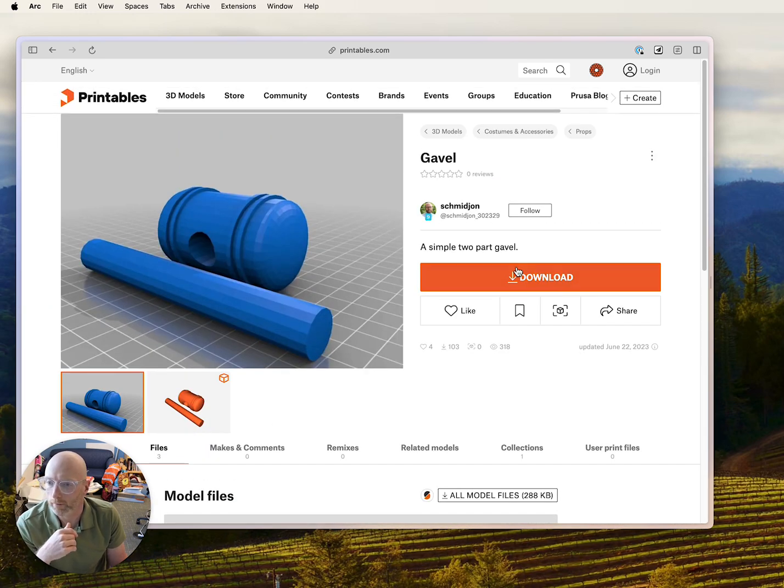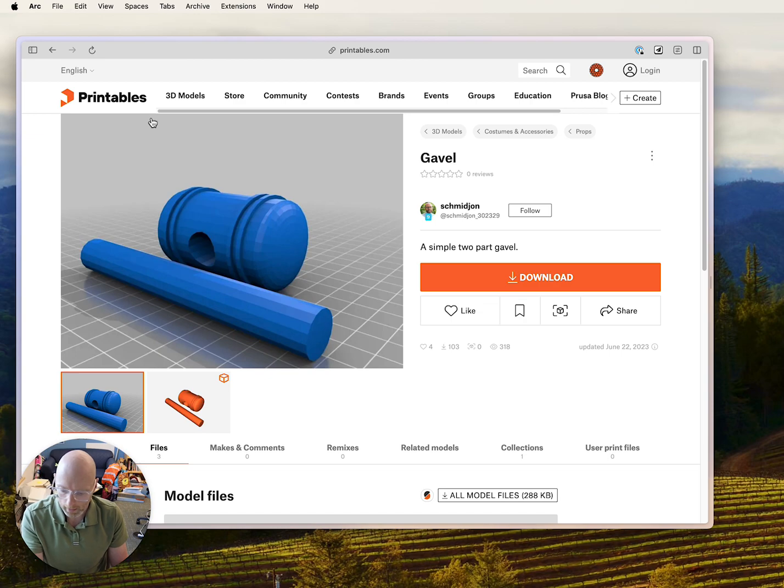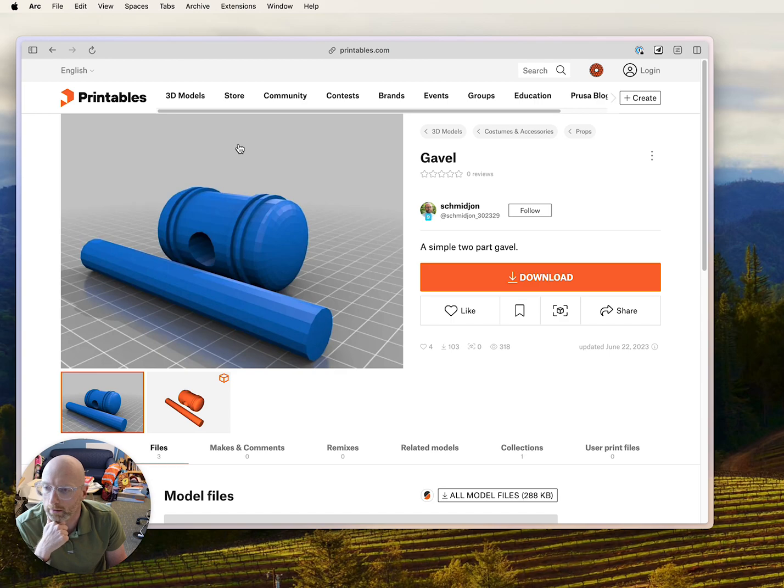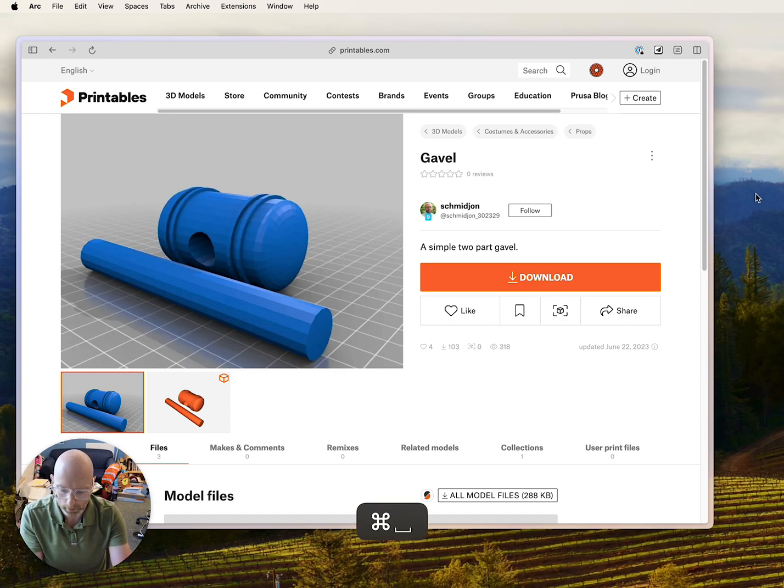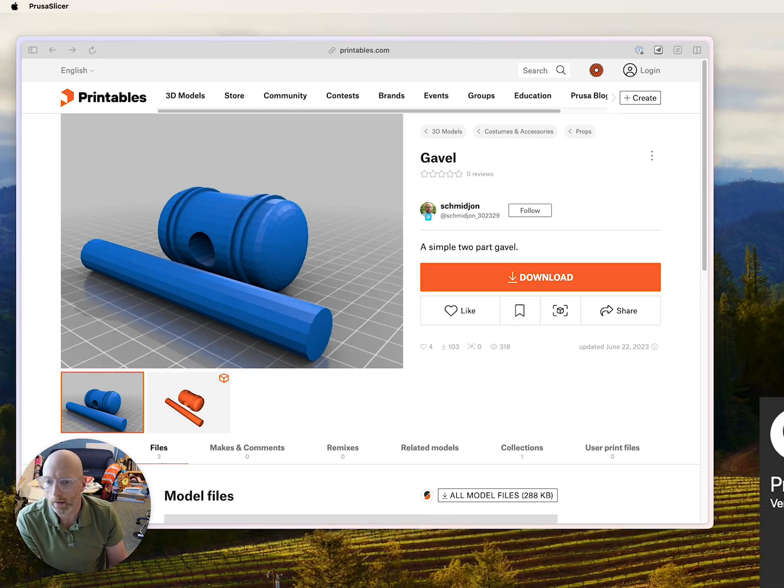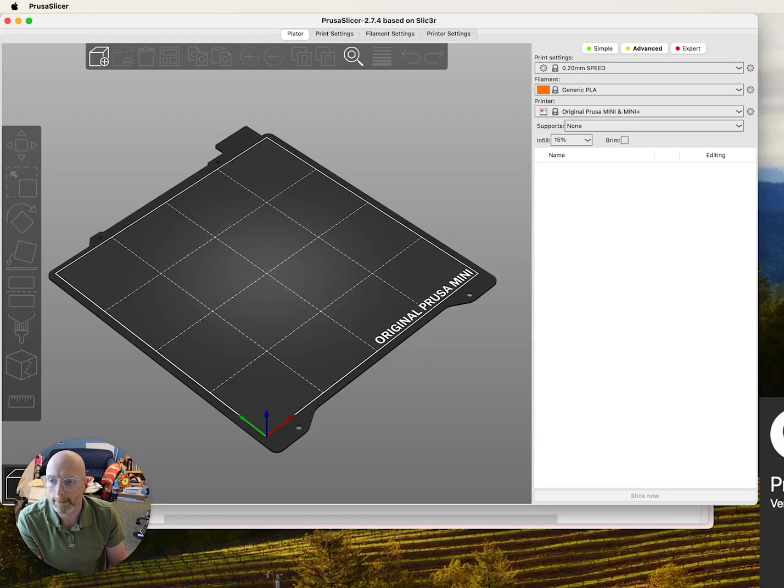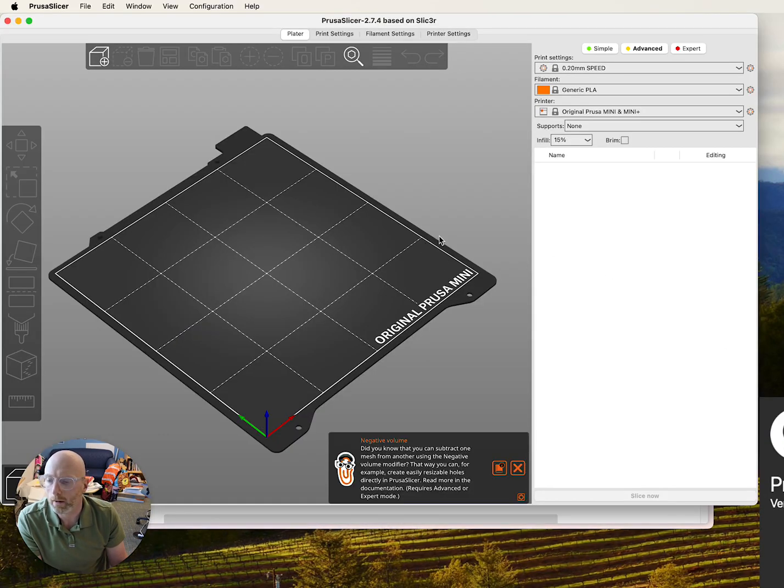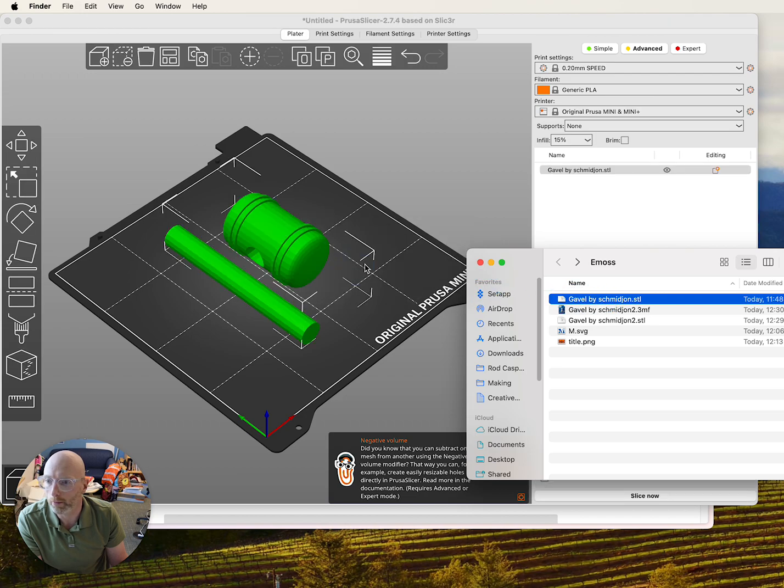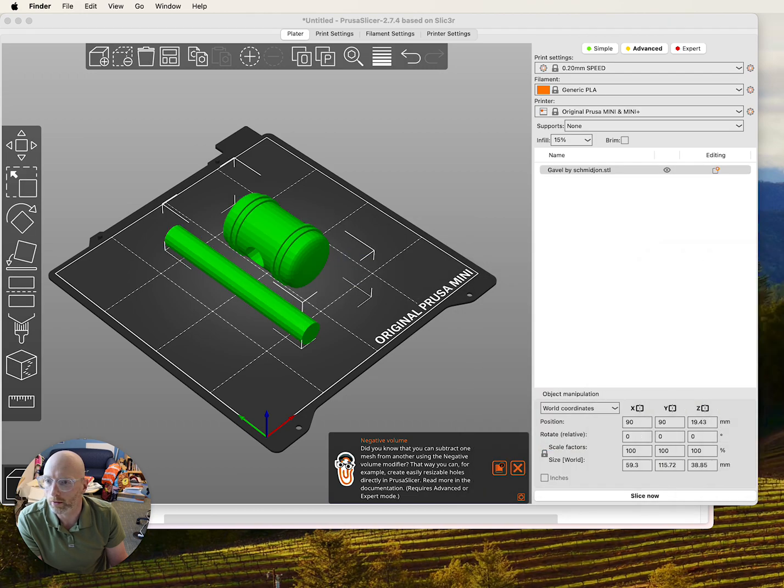So I've downloaded that STL file and I found I could not do this in Fusion 360 easily or in the Bamboo Slicer. So I'm going to have to open up Prusa Slicer and load in my STL file.